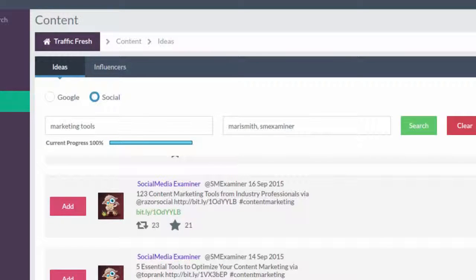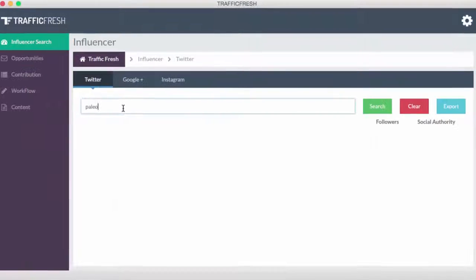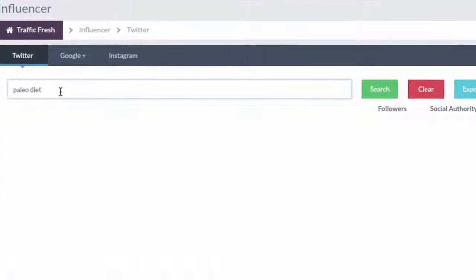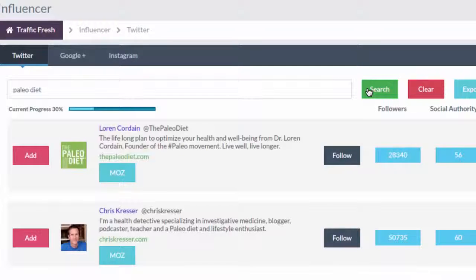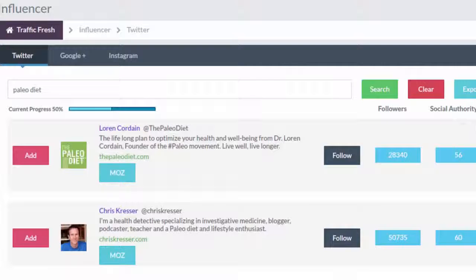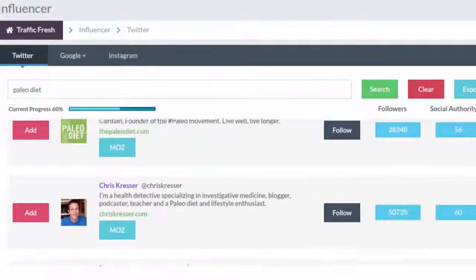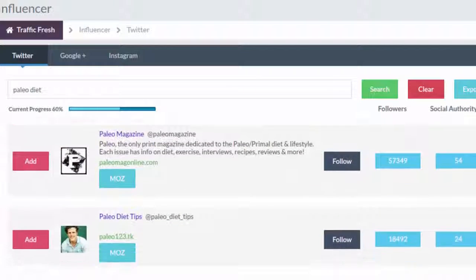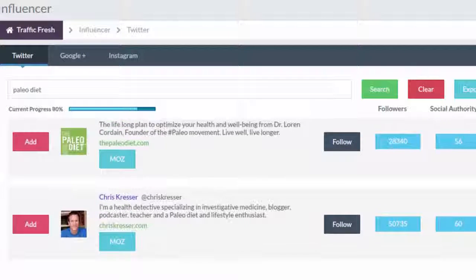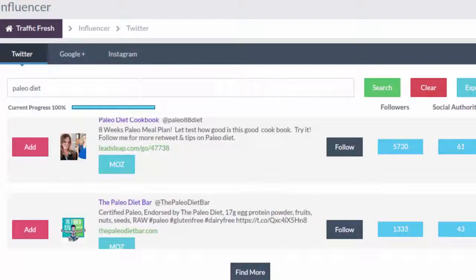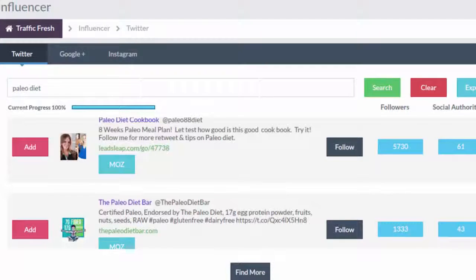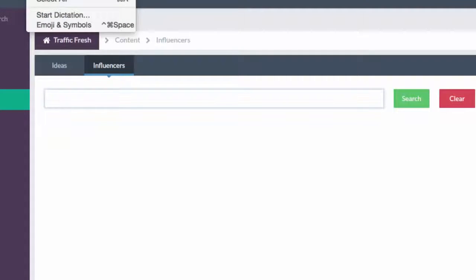So how do you find these targeted influencers? Well, there's also a built-in influencer search tab in Traffic Fresh that searches not just Twitter, but Google Plus and Instagram for influencers in any niche, complete with unique social authority scores and Moz domain information to let you choose influencers that aren't too big and will completely ignore you, but not too small that you won't get any free traffic from them.